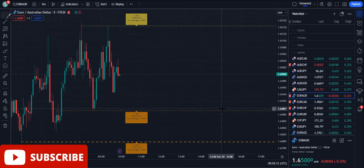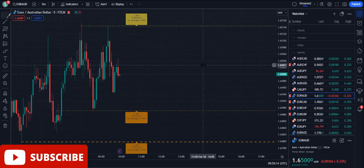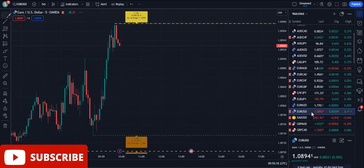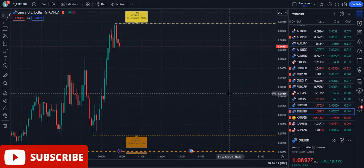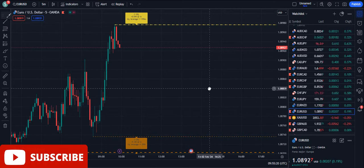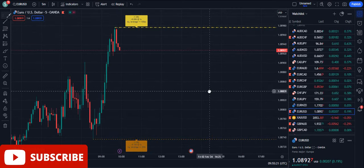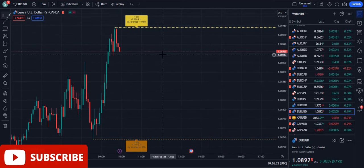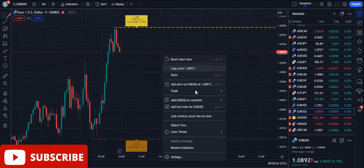Moreover, if you are willing to book the lifetime variant of my private indicator, please find the link of the Telegram channel in the description of this video below.